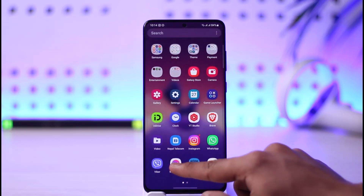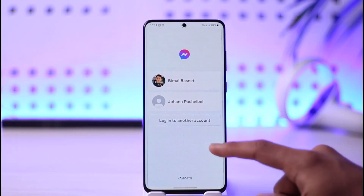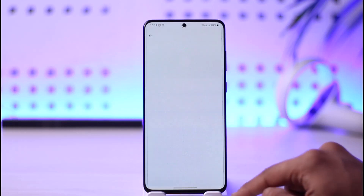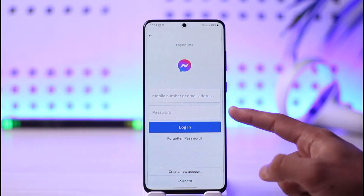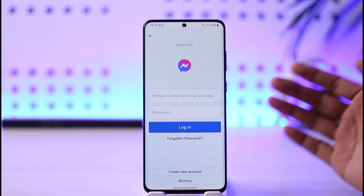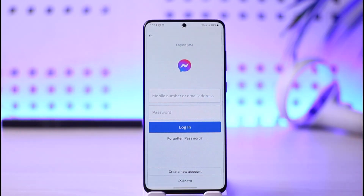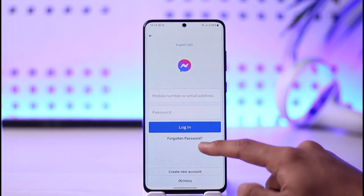To reset or recover your forgotten Messenger password, first open the Messenger application and go to the login page by tapping the login button. If you remember your mobile number, email, and password, simply enter them to log in. But if you forget them, tap the 'Forgotten Password' button at the bottom of the screen.